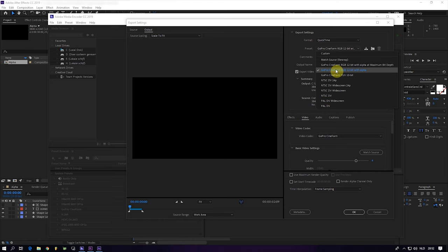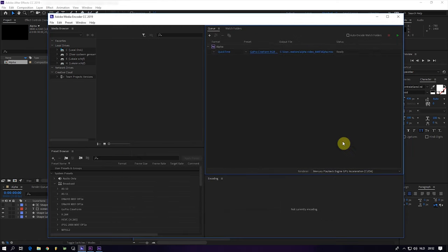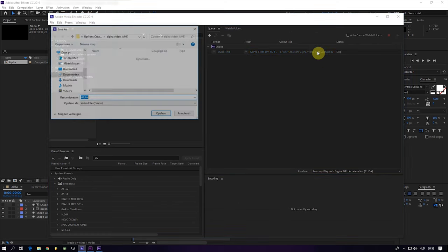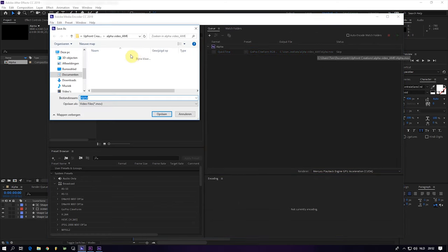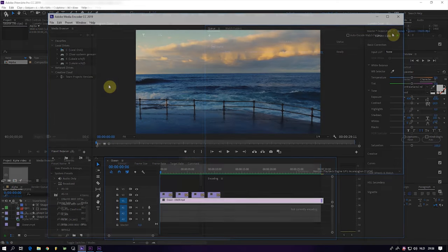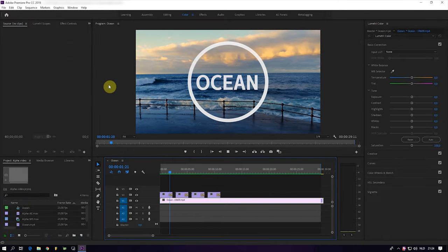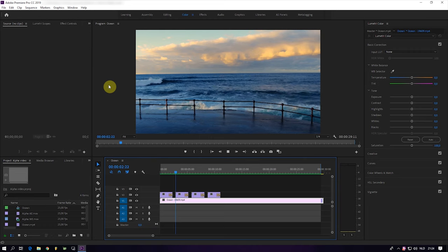In the video description below you will find a download link to this preset. And once this is finished, we will switch to Premiere and see how it looks like. I have imported the footage we just rendered.